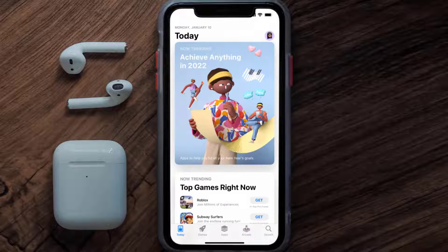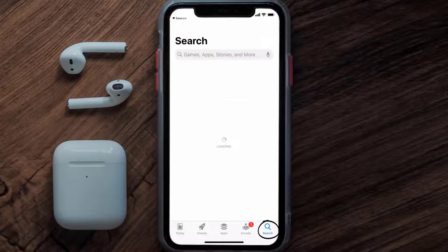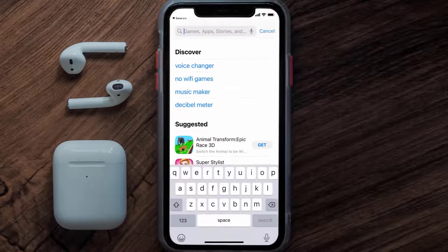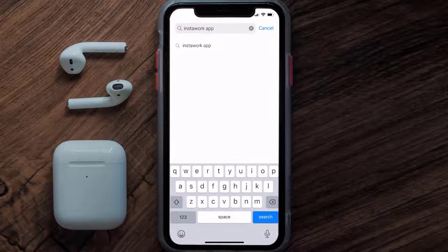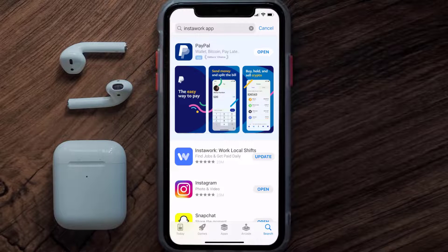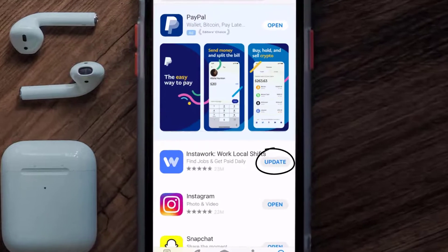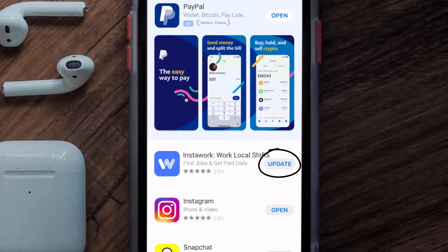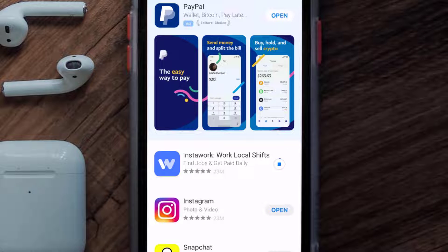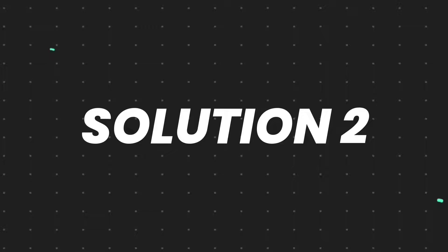Open up the App Store on your device and then tap on the search icon in the bottom right corner. Then search for the InstaWork mobile app, and if you see the update button right next to the app name, simply tap on it to make sure you're running the latest version of the app.